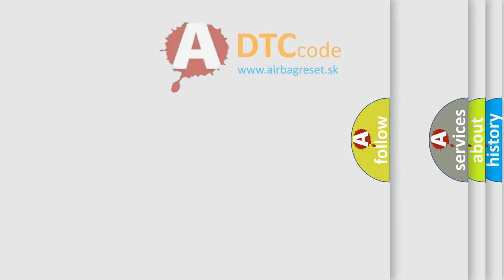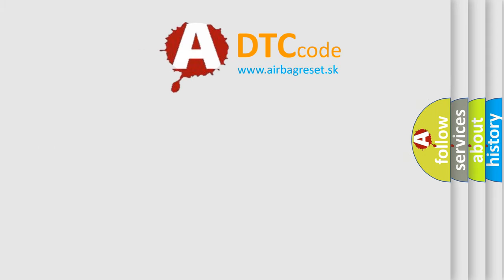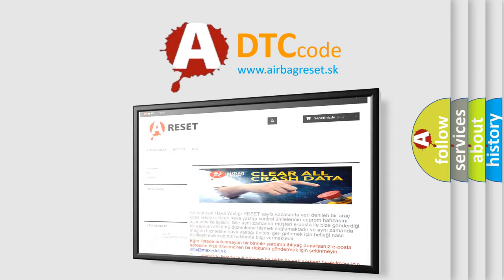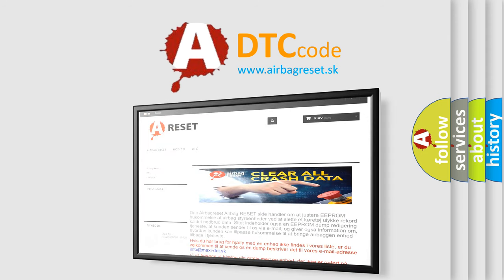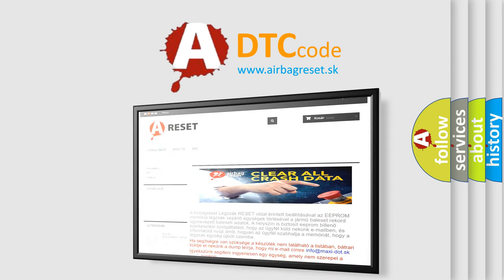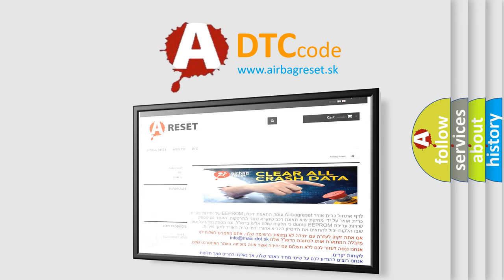The airbag reset website aims to provide information in 52 languages. Thank you for your attention and stay tuned for the next video. Bye bye!